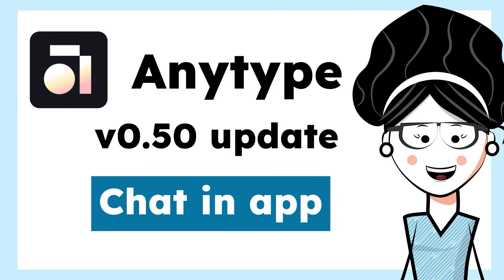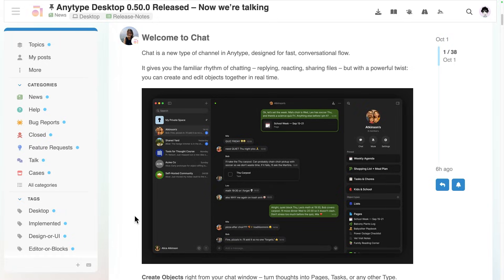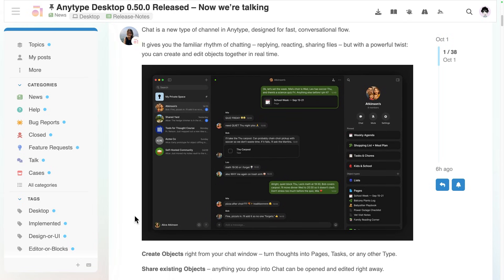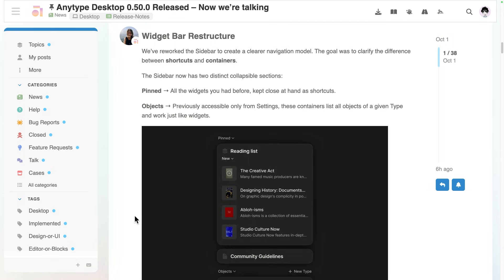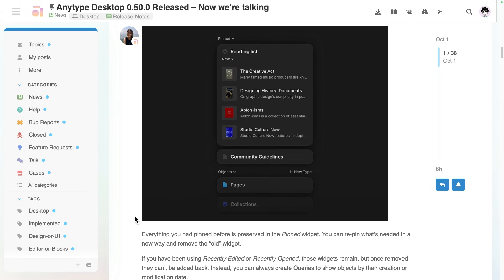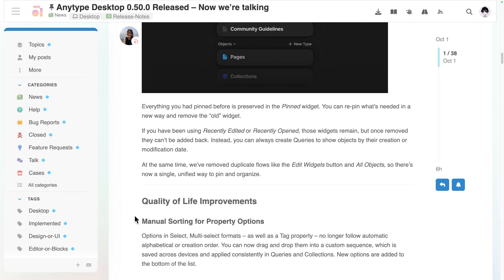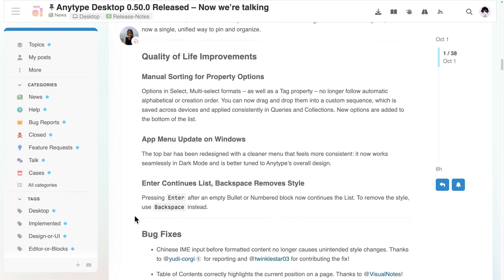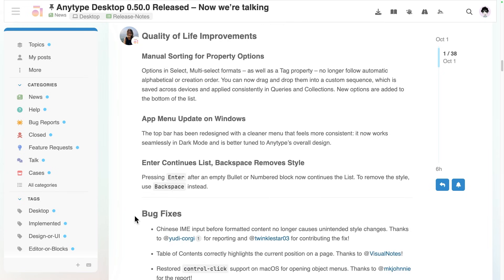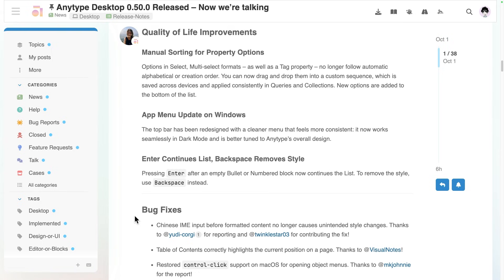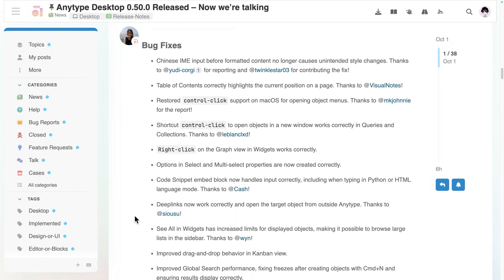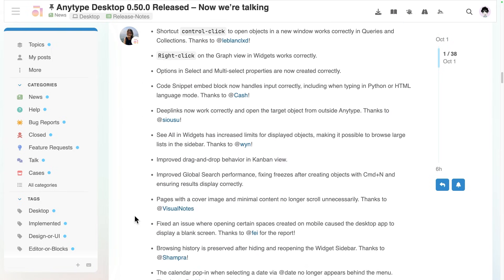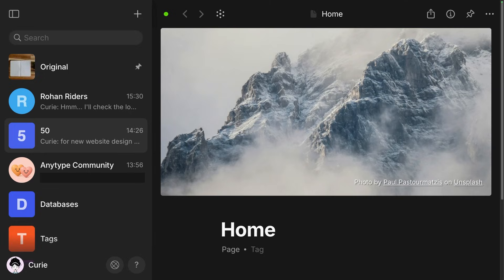We'll check out what's new in AnyType Desktop version 0.50. The big feature of this release is Chats, which is secure messaging within the AnyType app. I'll also cover the UI changes to the sidebars and some quality of life updates. Timestamps are as usual in the video description below if you want to skip ahead.